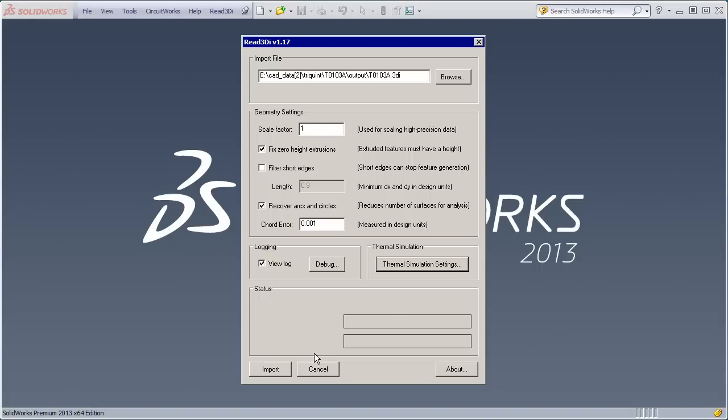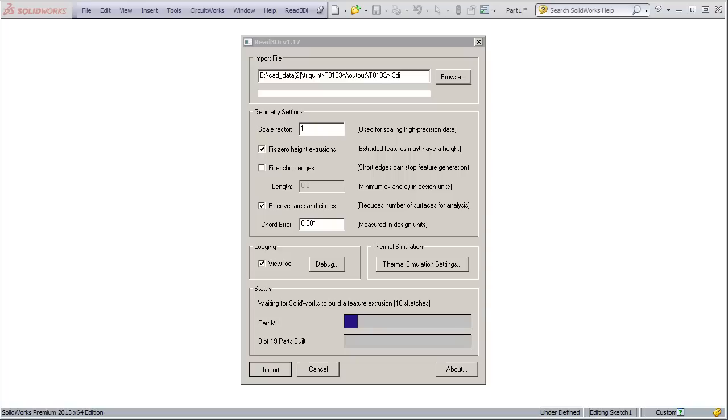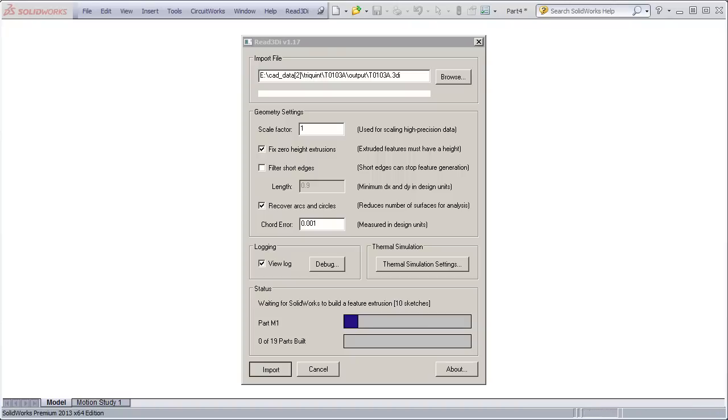Once you've done that, you just click Import. It builds each layer into its own part, and depending on how big and complicated the layer is, it can take more or less time to do that.